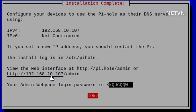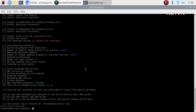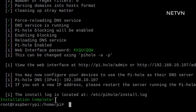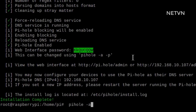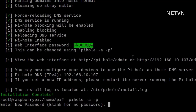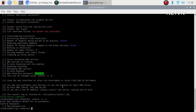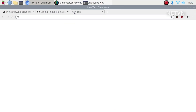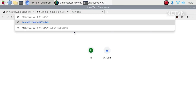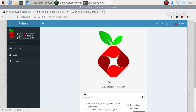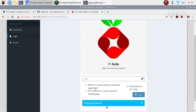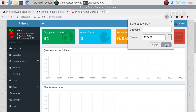The default password is often difficult to remember, so you can change that.